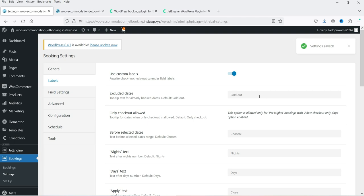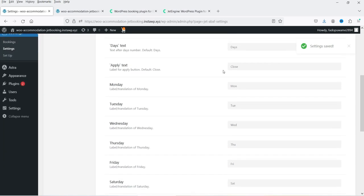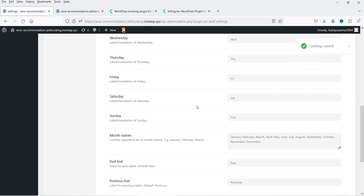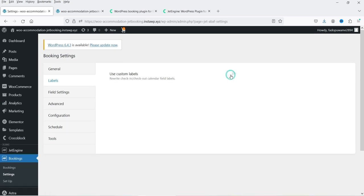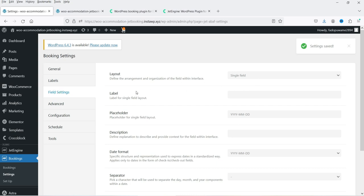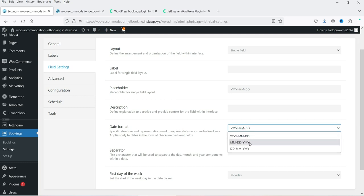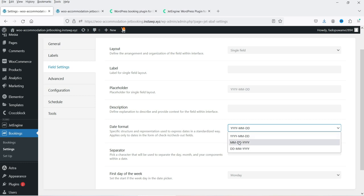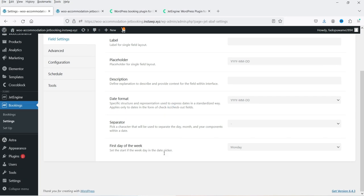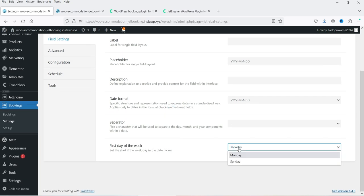Under Labels you will see settings for sold out, chosen nights, days, and other labels. You can make changes or keep them as default. Under Field Settings you have the single field placeholder and the date format. You can select year-month-date, month-date-year, or date-month-year according to your country. I'm going to keep it as is. The separator and first day of week are also configurable — by default it is set to Monday.